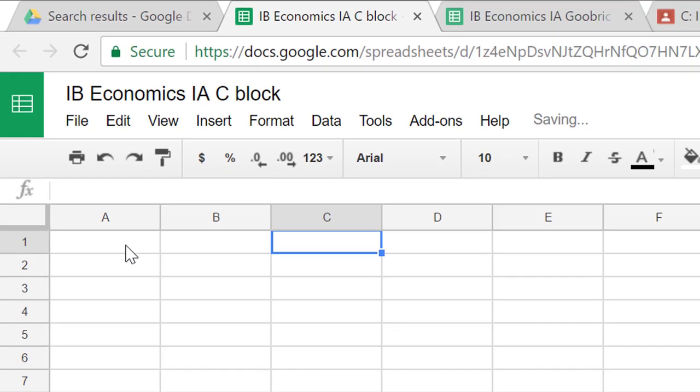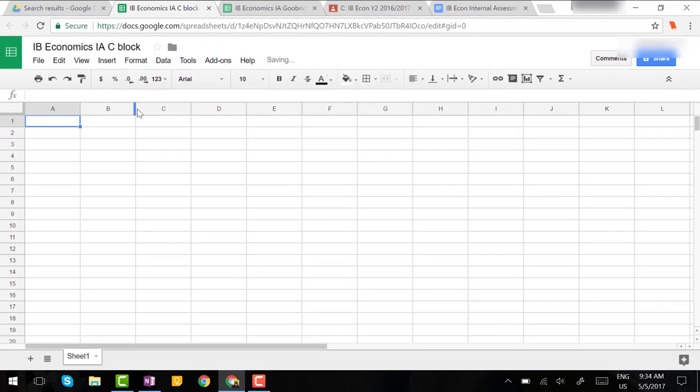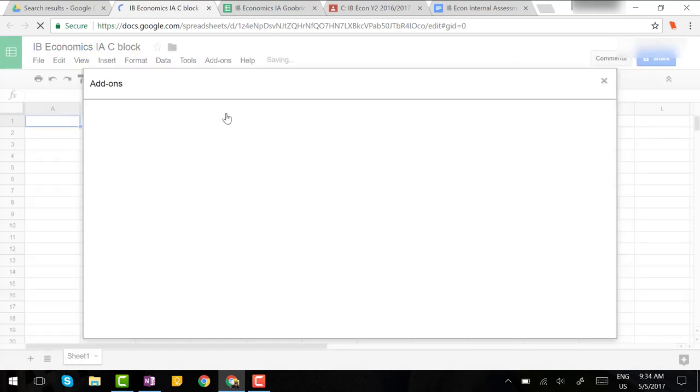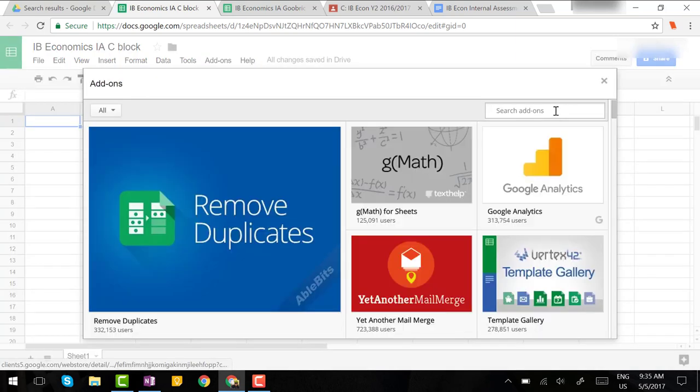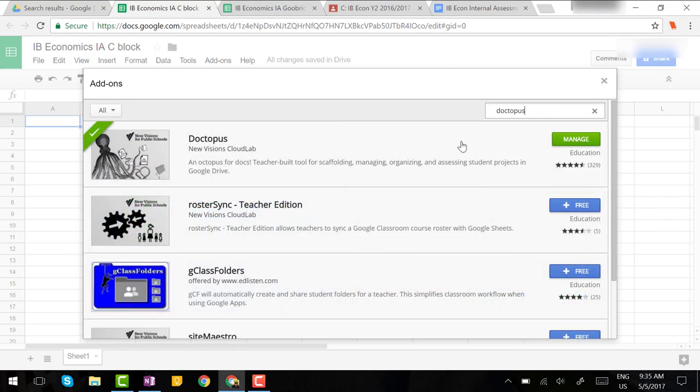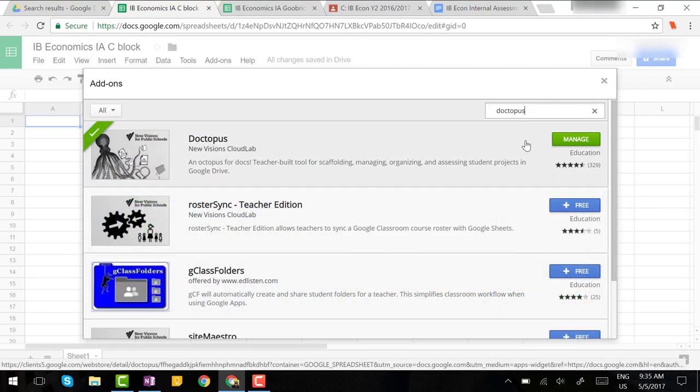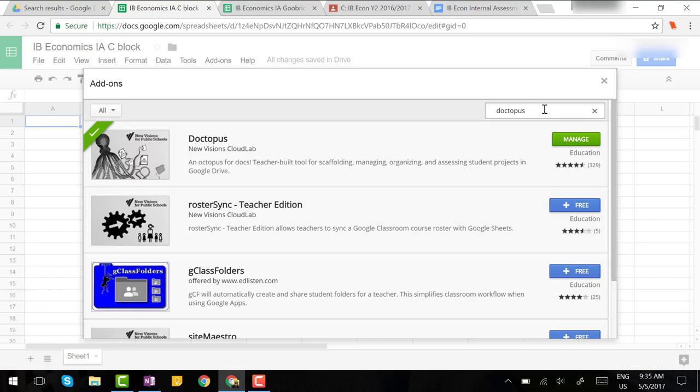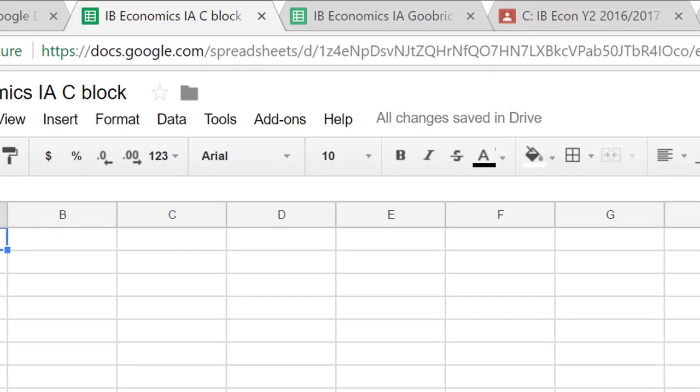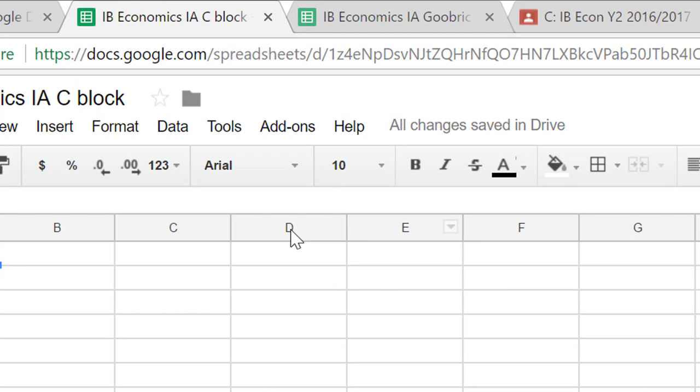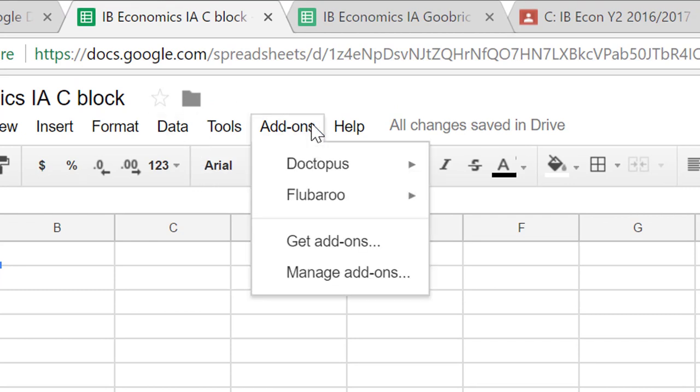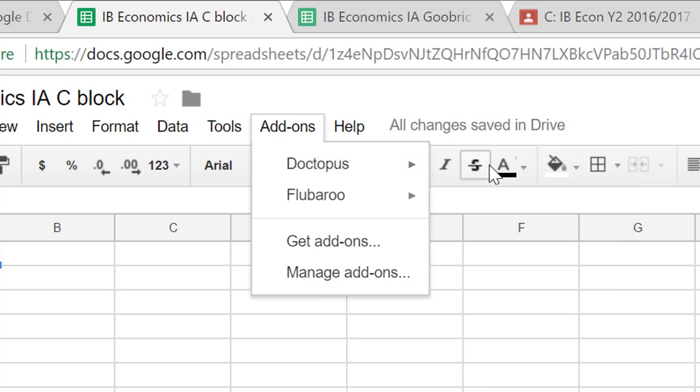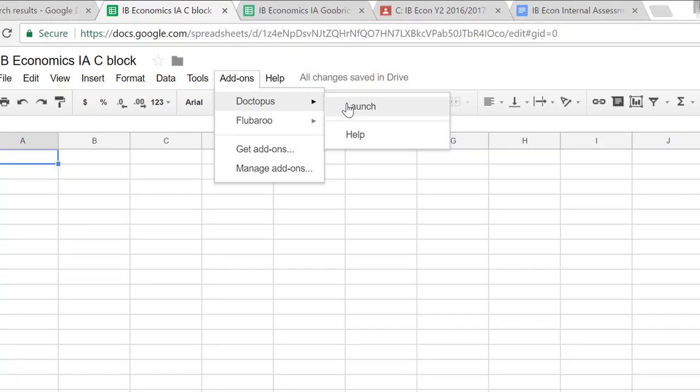Okay before you enter anything into the spreadsheet you're going to go to the add-ons menu and go to get add-ons. Do a search for Doctopus and it'll show up at the top. Now I've already got it installed but you're going to click the button that says free so it installs Doctopus into your applications. Close that menu and once it's installed you can go up to your add-ons menu and you should see a little drop down menu here for the program Doctopus. You need to launch Doctopus.